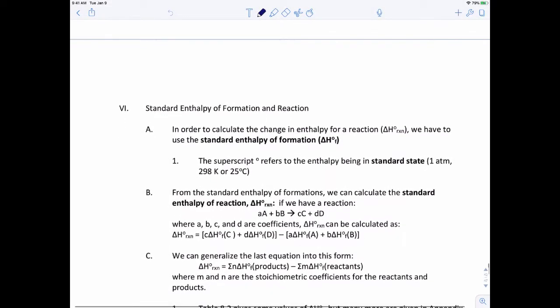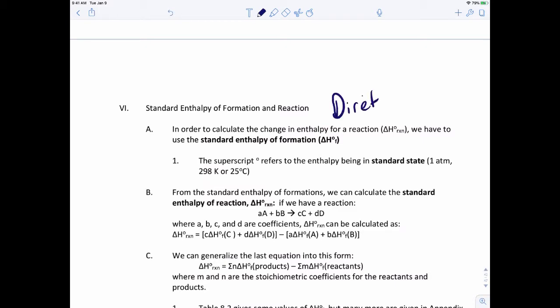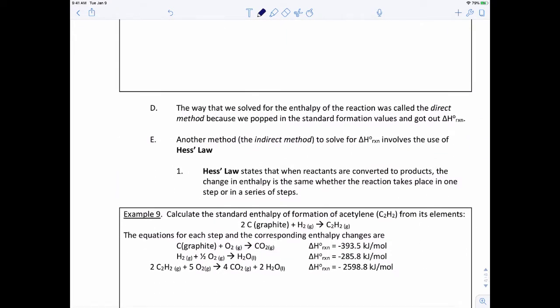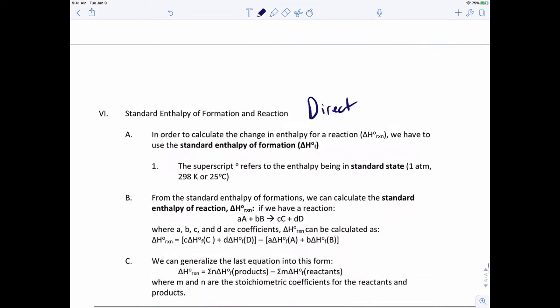In this video we're going to calculate enthalpy two different ways. The first method is called the direct method, which we'll do first. After we get through the direct method we'll talk about Hess's law, which is called the indirect method. There are actually three ways to calculate enthalpy; we'll talk about two of them now, and then later in the course we'll talk about the third way — looking at bond energies.